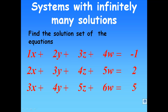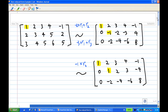Now to do this, we are going to do row operations. First of all, we write the augmented matrix, which consists of the matrix on the left hand side and right hand side, with the column minus 1, 2, and 5.